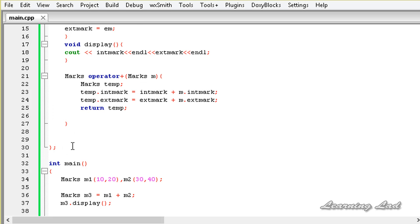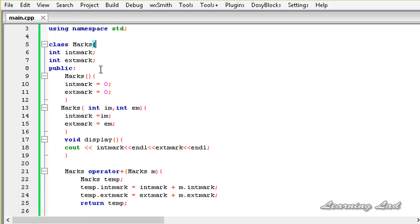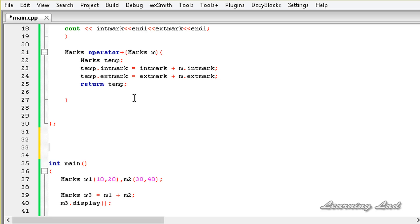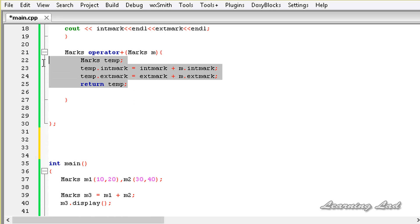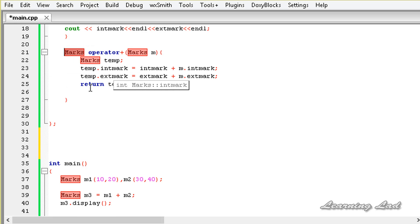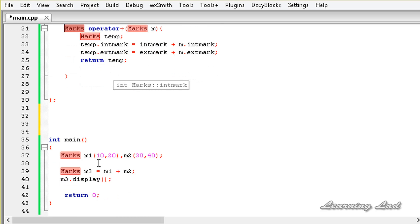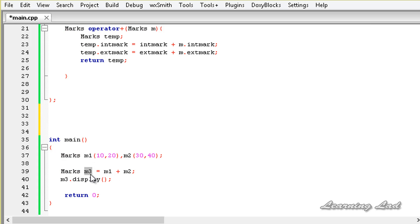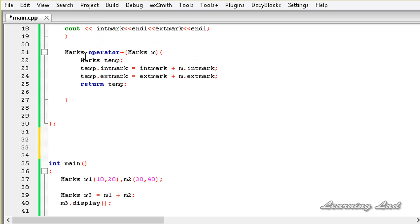Outside this class definition, if you want to define a method outside the class using the scope resolution operator, first you need to specify the return type of that method. Here, we need to specify the return type of the operator function, which is marks, because we are going to use this operator minus to create a new object by subtracting the values of two other objects. So the return type is marks.